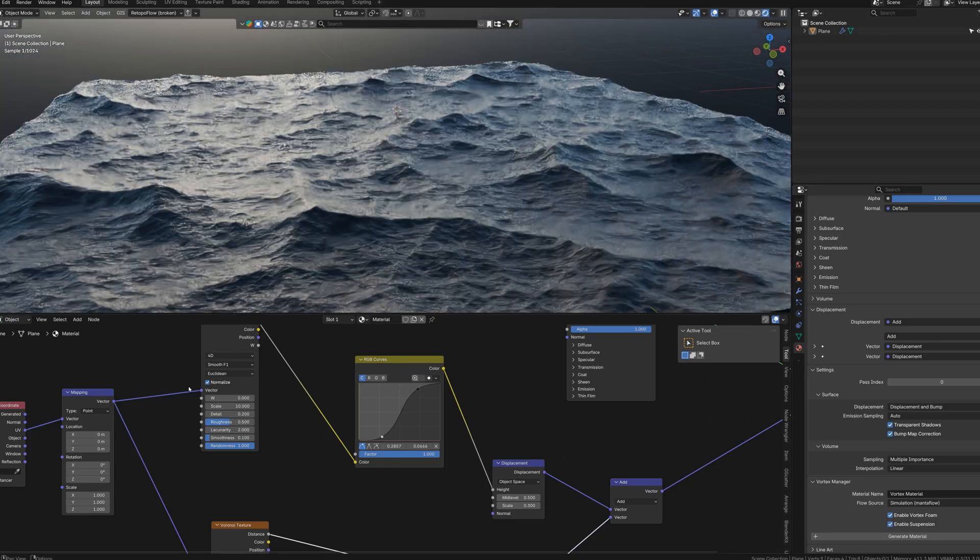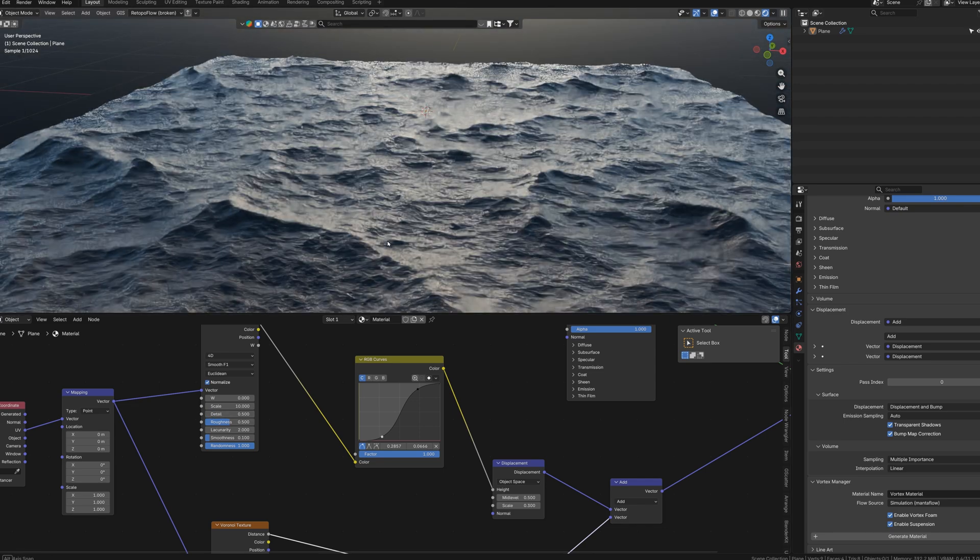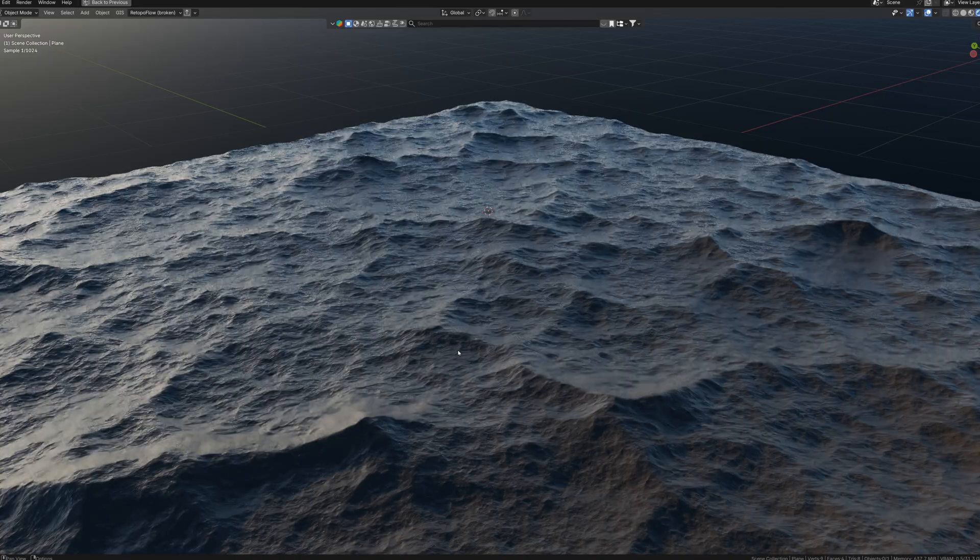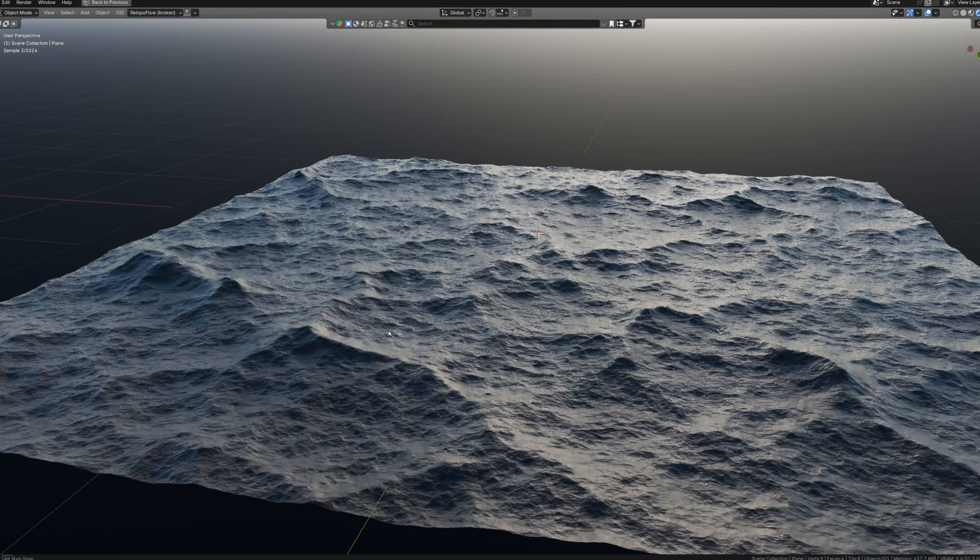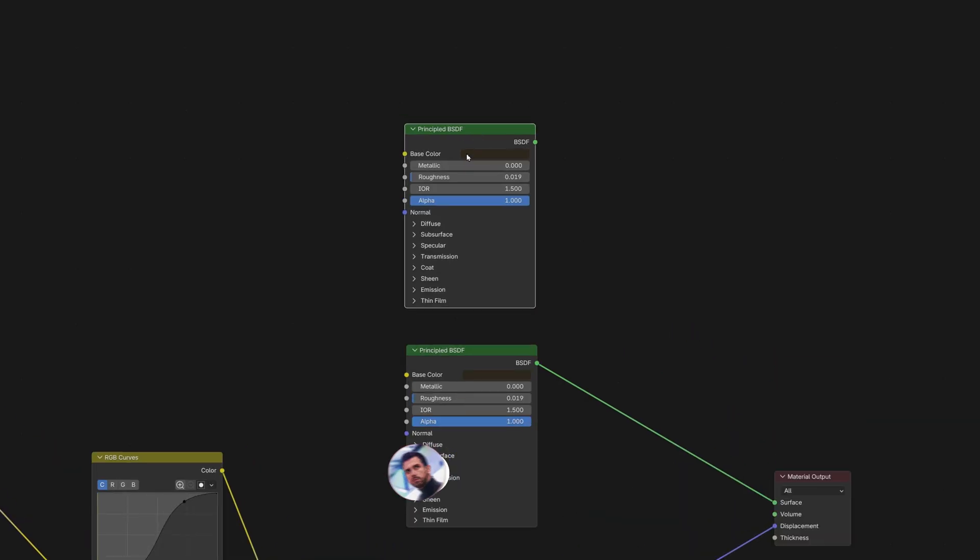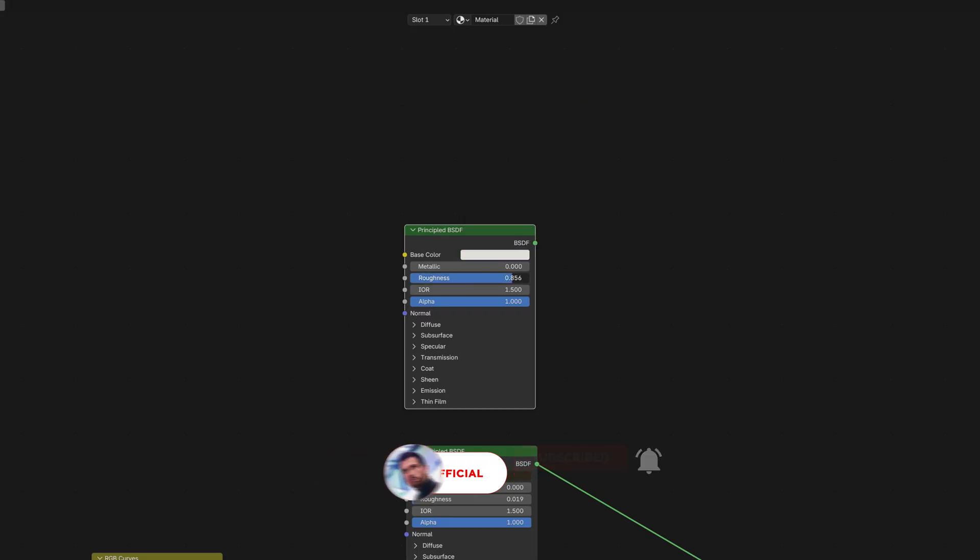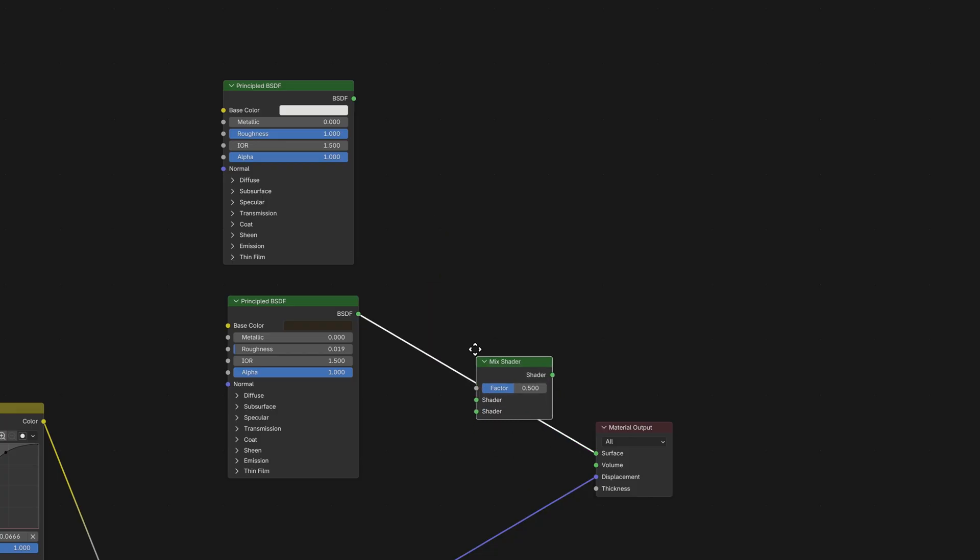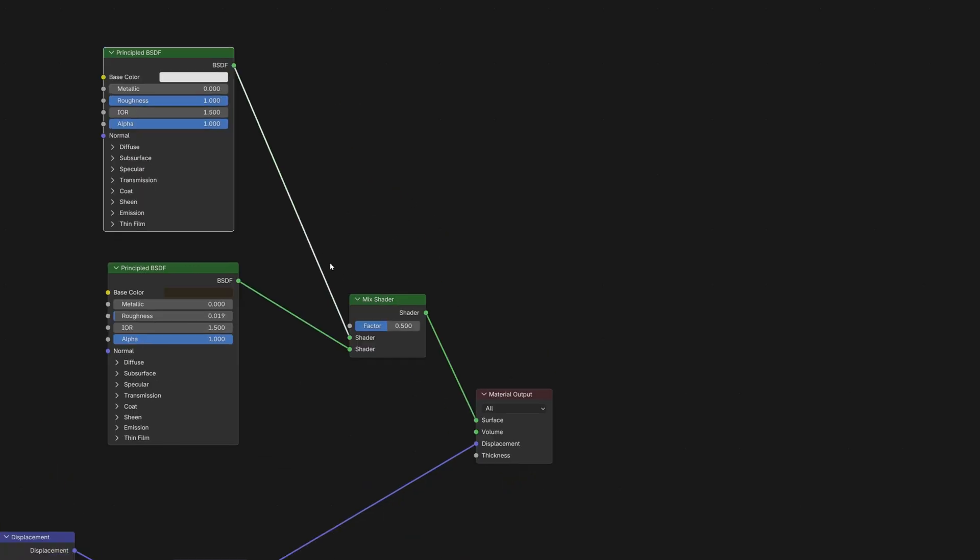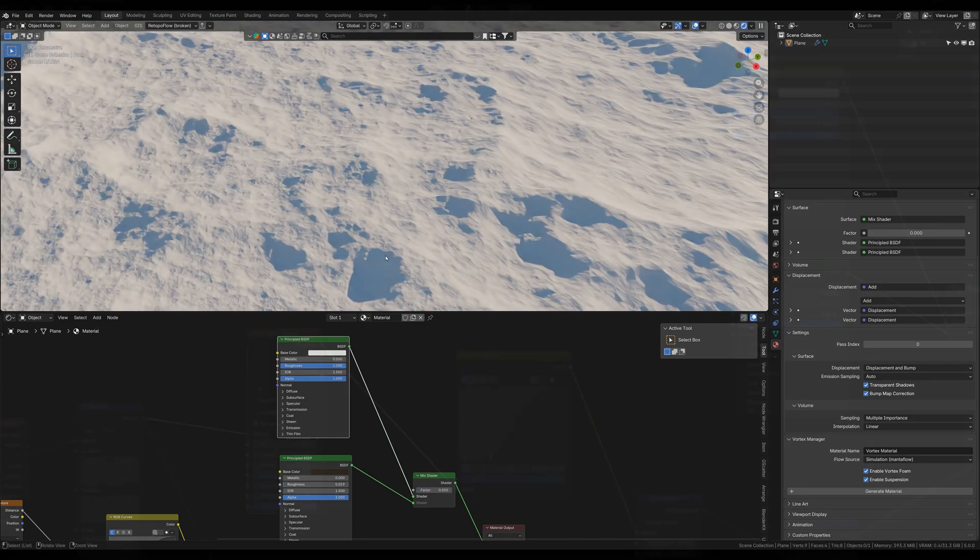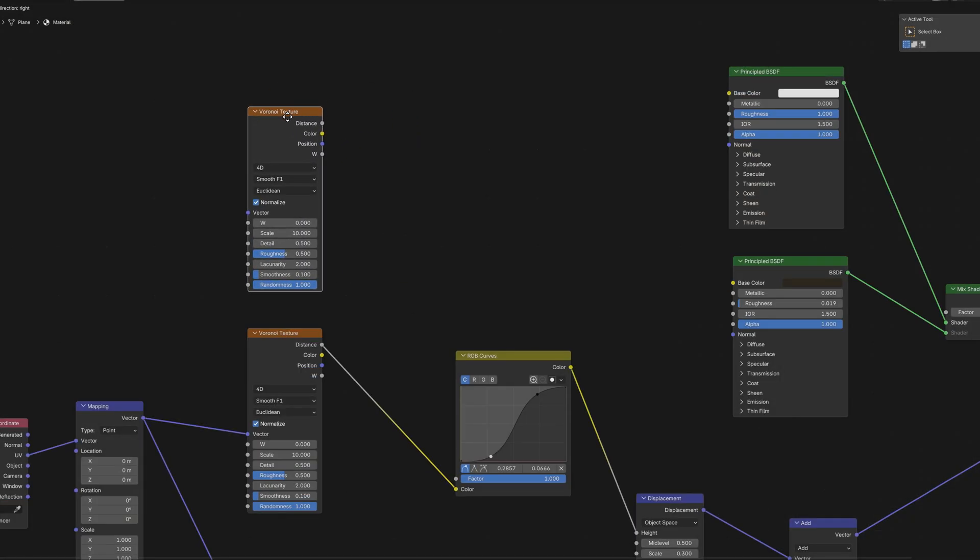And actually we almost have it. Now we need to add some foam. So let's go back to the shader editor. Create new principled BSDF node. Make it almost white but not 100% white. And set the roughness very high, something close to 1. Add mix shader and connect the shaders like this. It might look like snow right now.